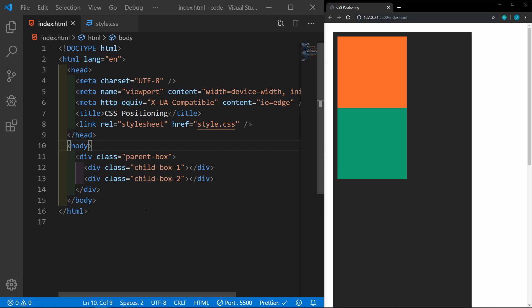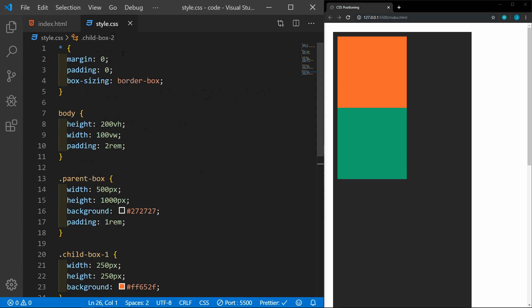In this video, we're going to talk about CSS positioning. I have a basic HTML file here, and we have a parent box and two child boxes, and then some very simple styles here.